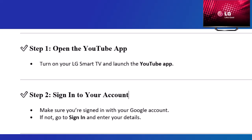Step 2: Sign in to your account. Make sure you're signed in with your Google account. If not, go to Sign In and enter your details.